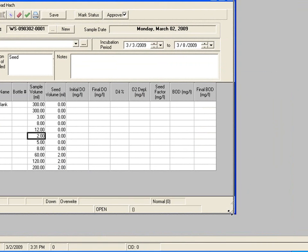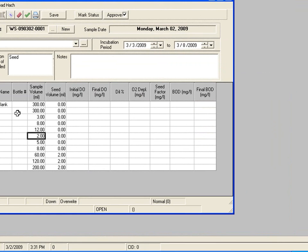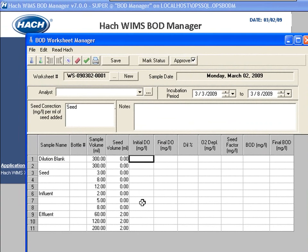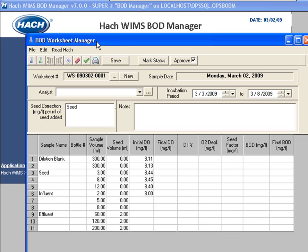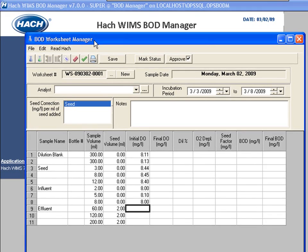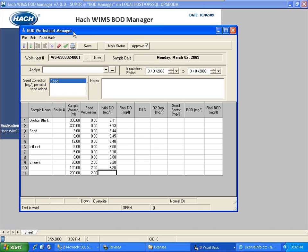I'm going to resize the window and go ahead and enter in my initial DOs. I can do that in several ways — one is I can simply click on the cells and start typing. Also, you can hook up your HQ40D meter with an LDO probe and use Read From Initials and Read From Finals. There is another video that shows you specifically how to go through those steps. For speed, I'm just going to type this data in. My initial DO is 8.11 and 8.13. My seed is 8.44, 8.45, 8.4, and then 8, 8.1, and 8. My effluent is 8.2, 8.2, and 8.3.